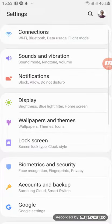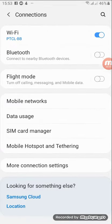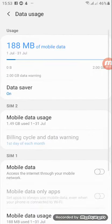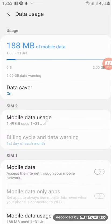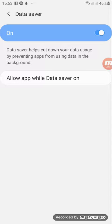Then you have to go to connections and data usage. After that, make sure that data saver is on. If it's off, turn it on, and then click on allow apps while data saver is on.